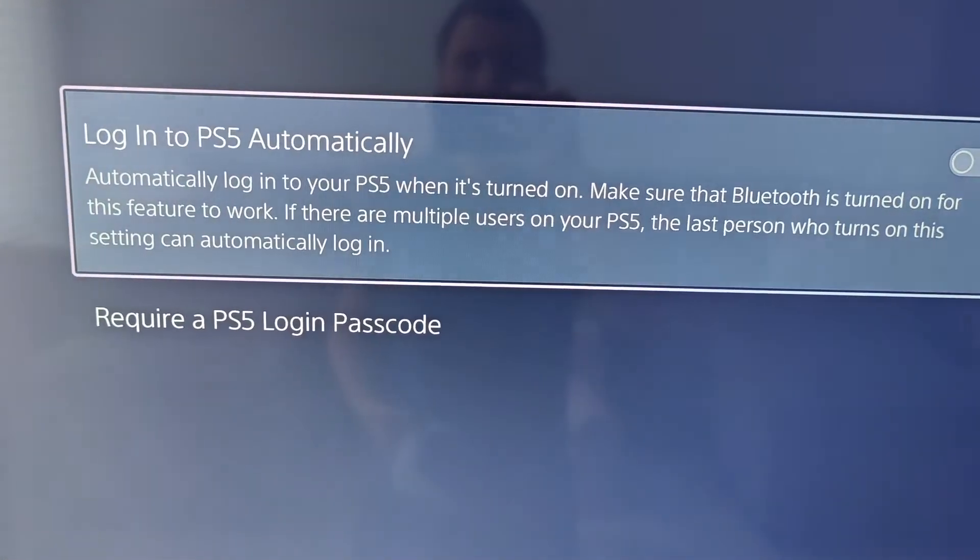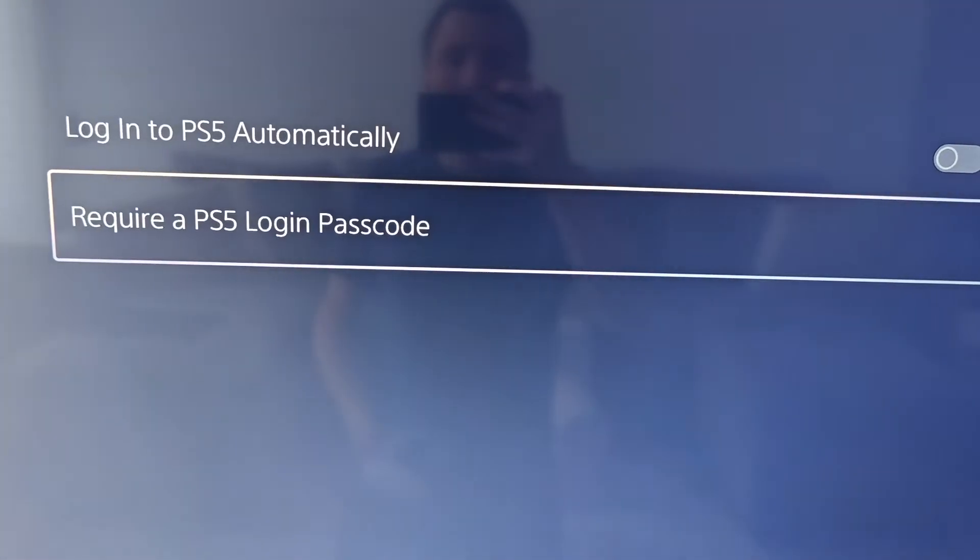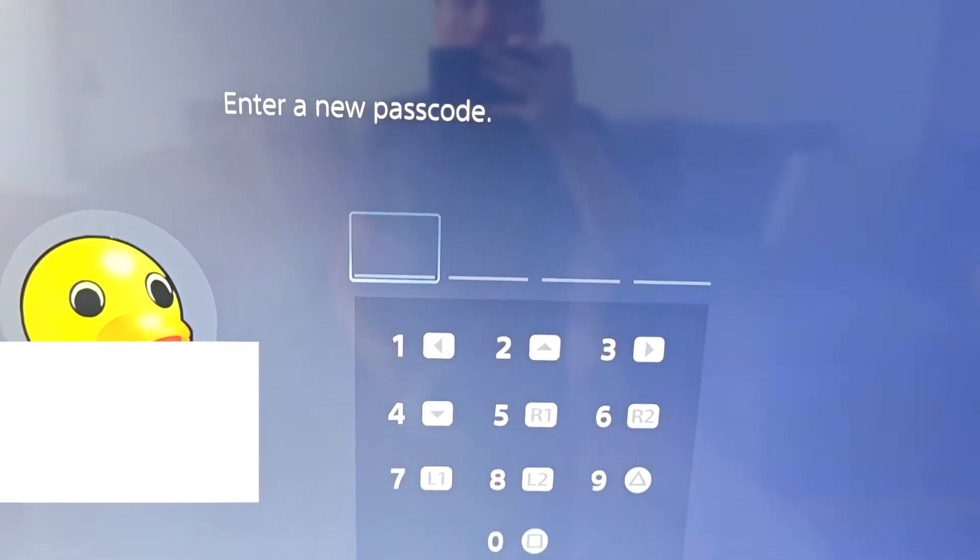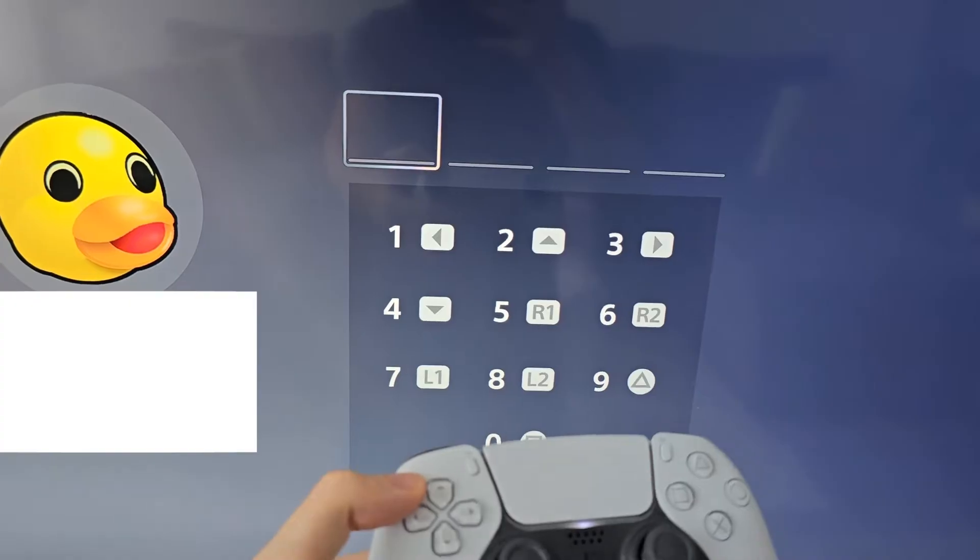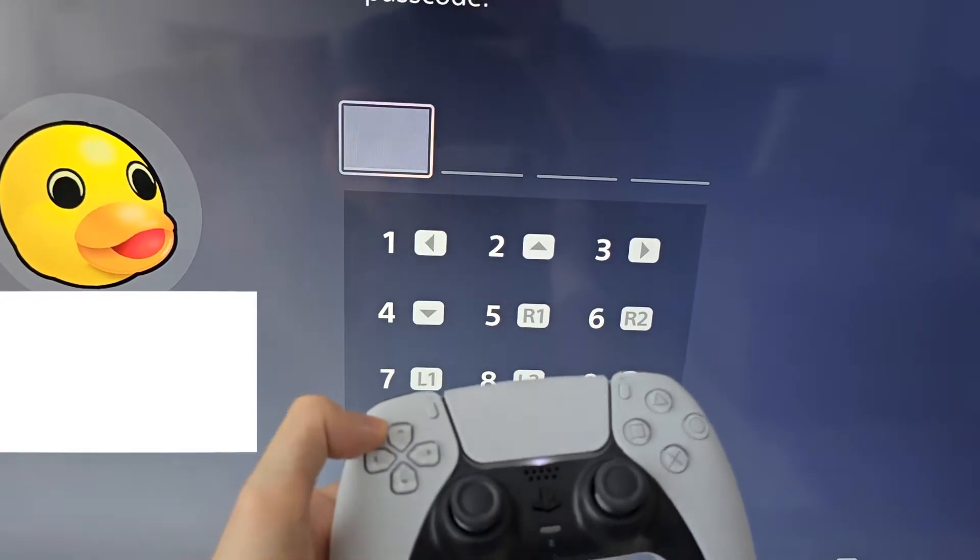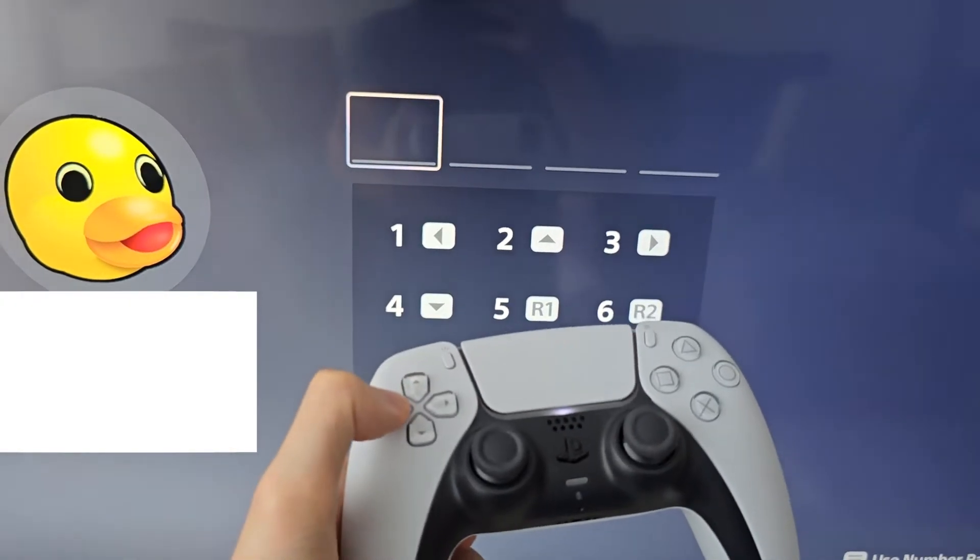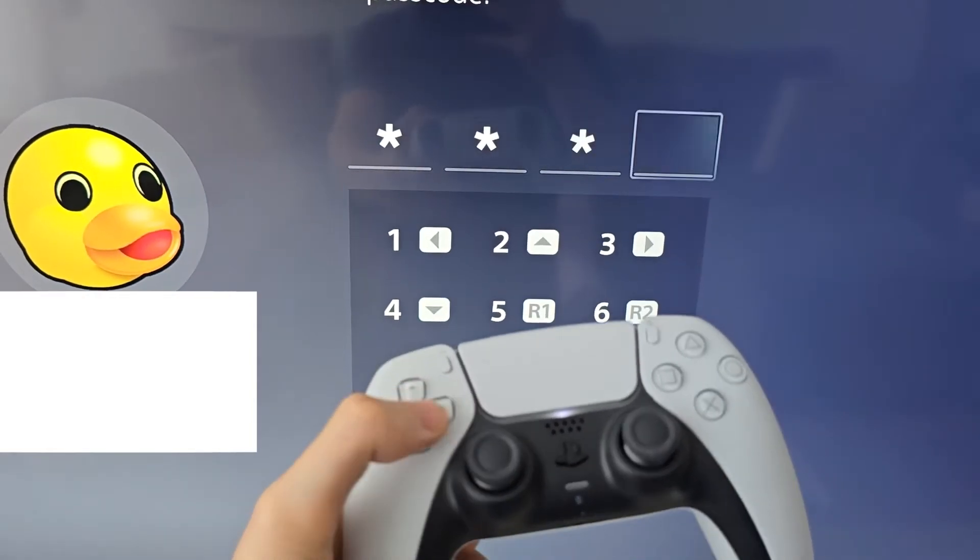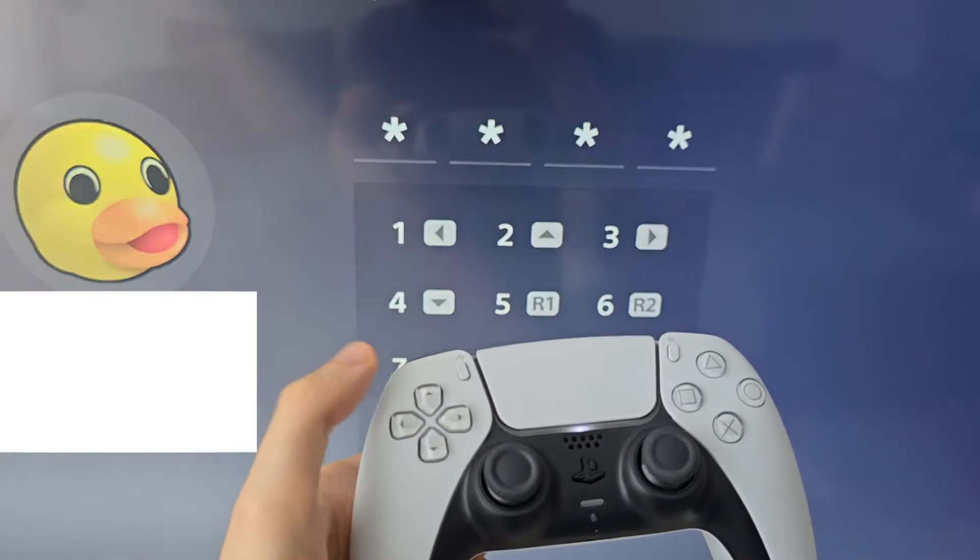Then require a PS5 login passcode. If you see the numbers corresponding buttons on your controller, I'll do 1, 2, 3, 4.